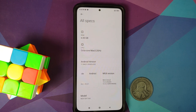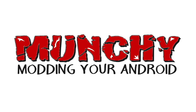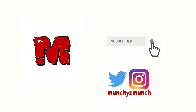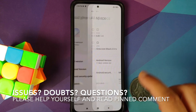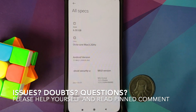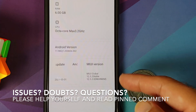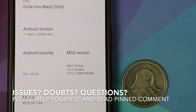In this video, I'm going to show you how to downgrade your Poco F3 or the Mi 11X from MIUI 12.5 Enhanced to the non-enhanced version of MIUI 12.5.